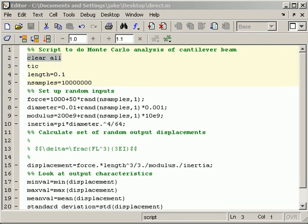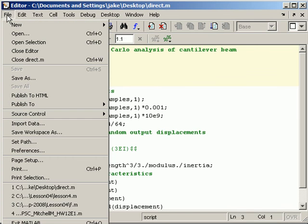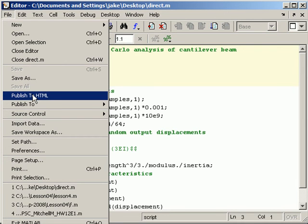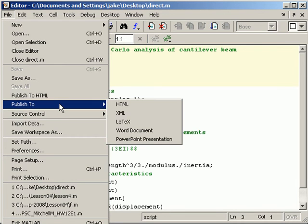This publishing approach is done right from the editor, from the mFile editor. Let me show you, when you say File, you can do Publish to HTML, or there are other options: HTML, XML, LaTeX, a Word document, and PowerPoint. Today I'm just going to demonstrate the HTML.